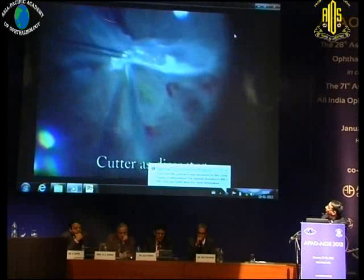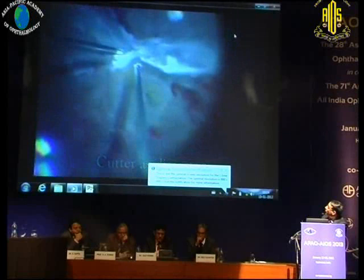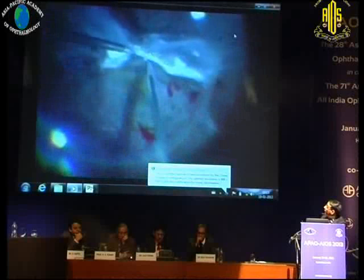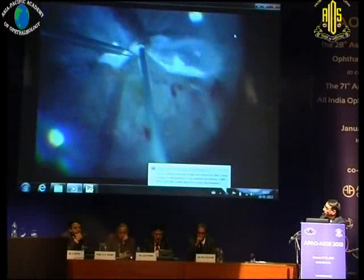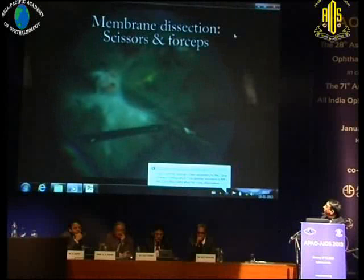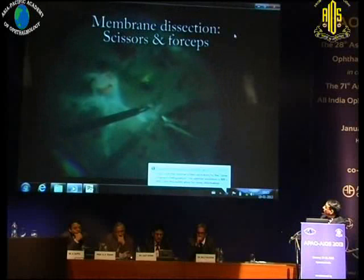When working bimanually in these large traction detachments with large fibrotic membranes, you can use the cutter as a second instrument to both separate the membrane and cut it. That's where MIVS — the micro-incision vitrectomy system — has made it simpler. With 23- or 25-gauge, we're now doing these cases with 25-gauge cutters. It's more about the tissue planes than the size of the cutter.